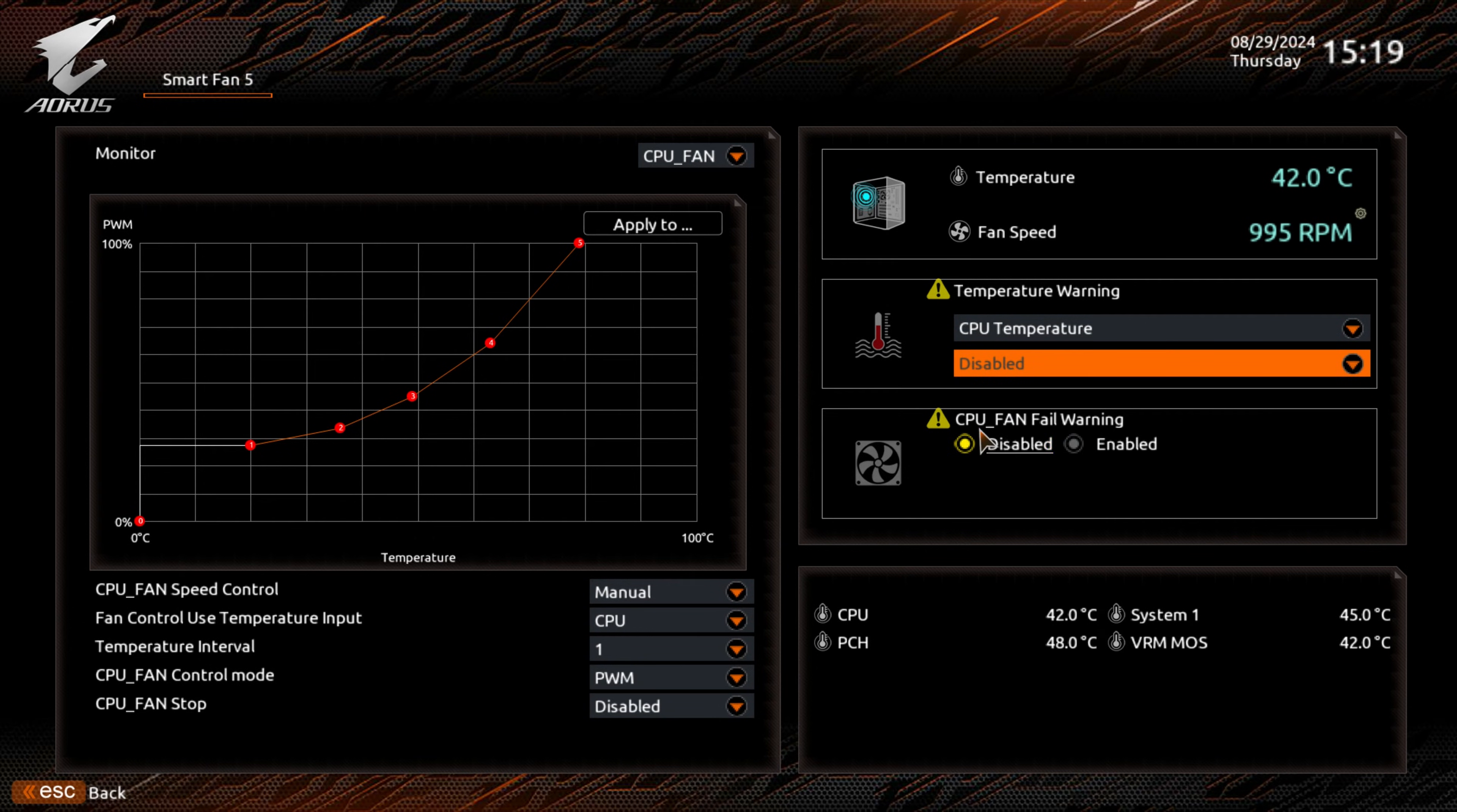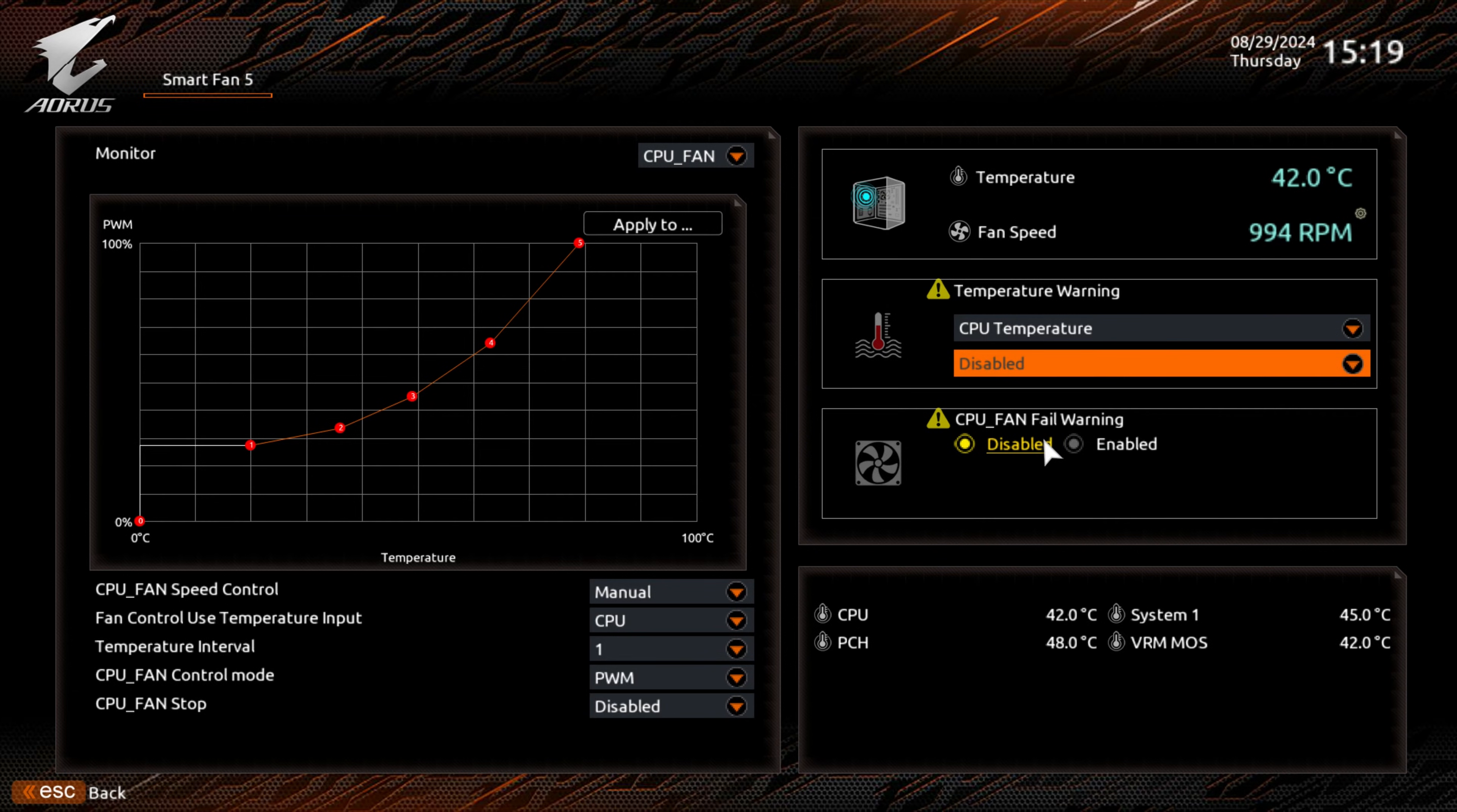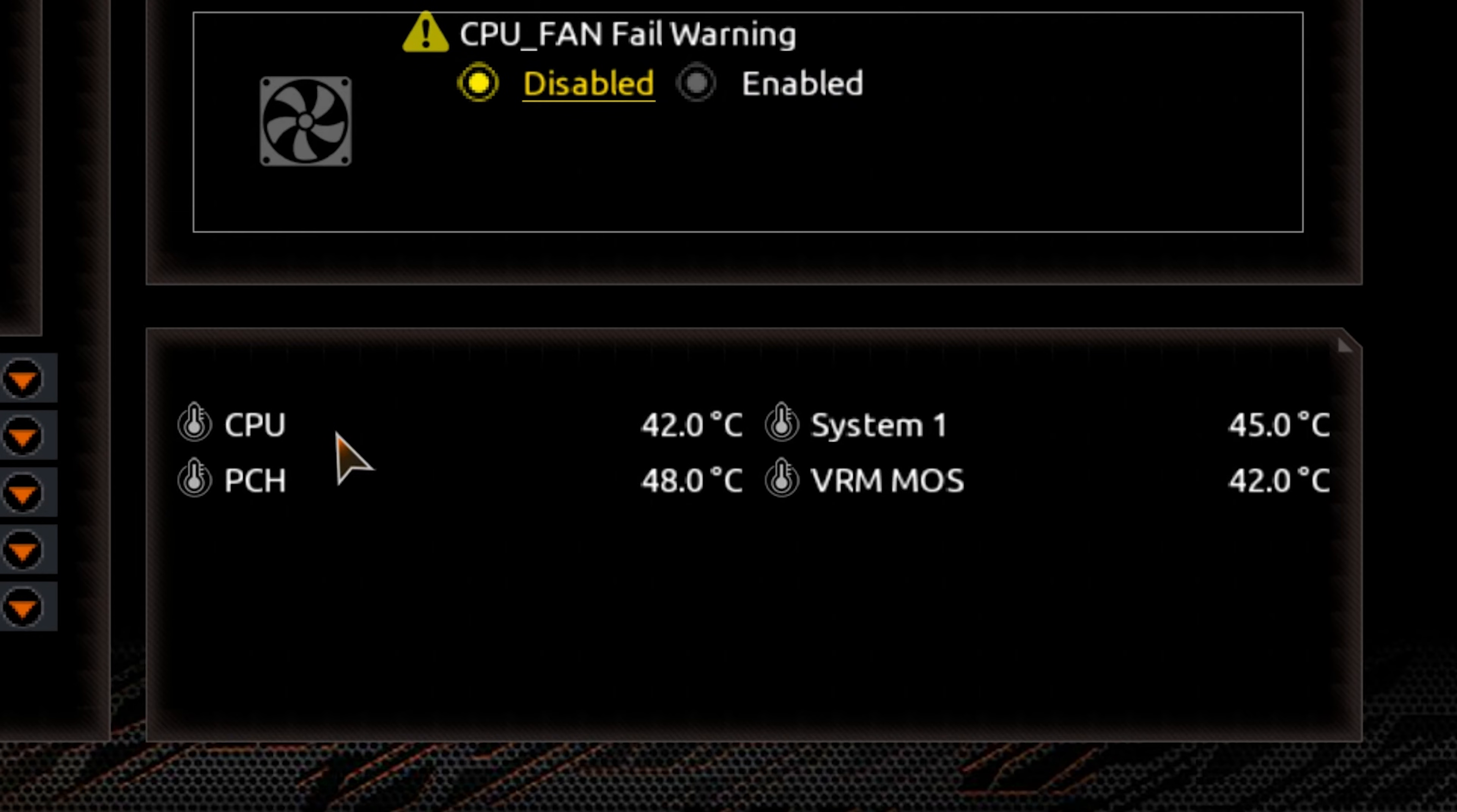Here, we've got an option for CPU fan fail warning. If, for some reason, the fan stops spinning, is disconnected, or something is basically just blocking its path, then you can have the motherboard notify you and potentially also shut down the computer to prevent any damage. Currently, we've got this set to disabled, but you can enable it if you wish.